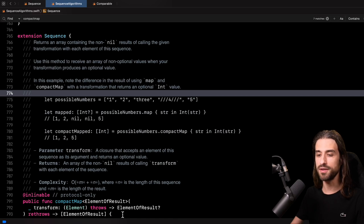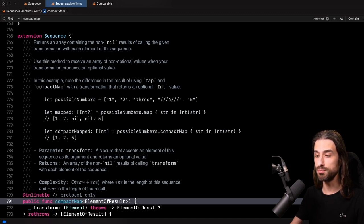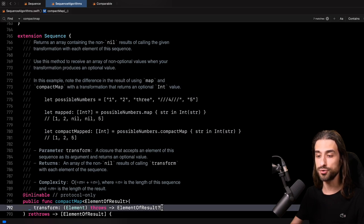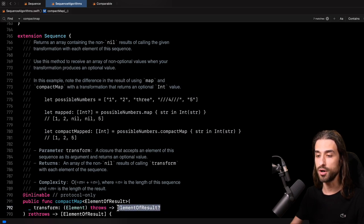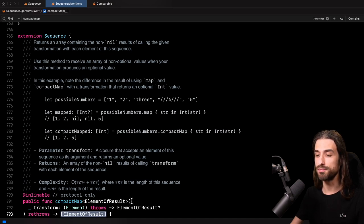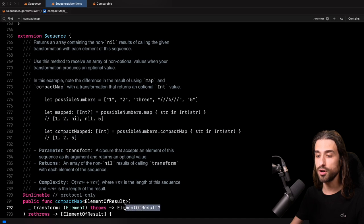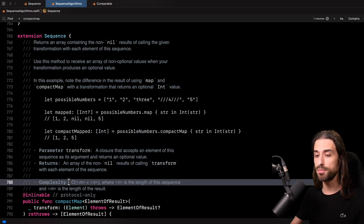So just like before, let me begin by focusing on the signature of compact map. Compact map is actually quite similar to map, but there is one important difference: the transform closure is going to return an optional, but compact map itself is still going to return an array of non-optional values. Compact map has one extra step — it gets rid of all the elements for which the transform closure has yielded a nil value. And when we look at the complexity, the complexity for compact map is actually higher than the one for map.